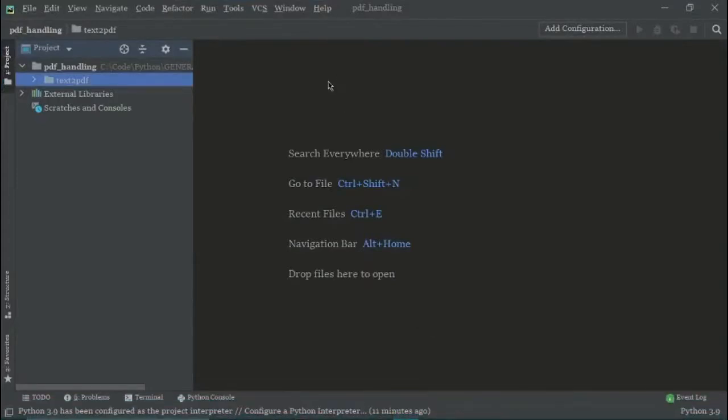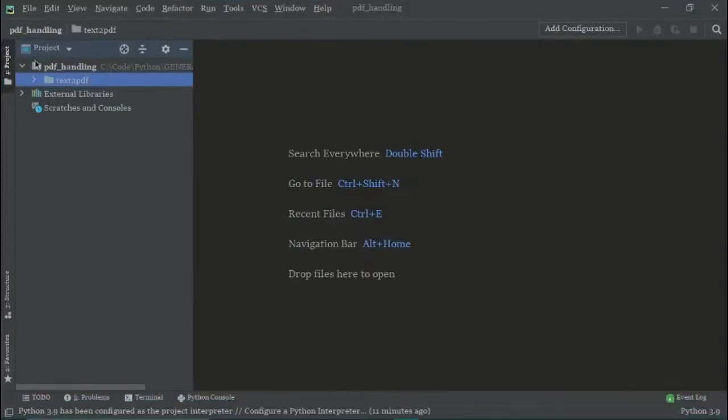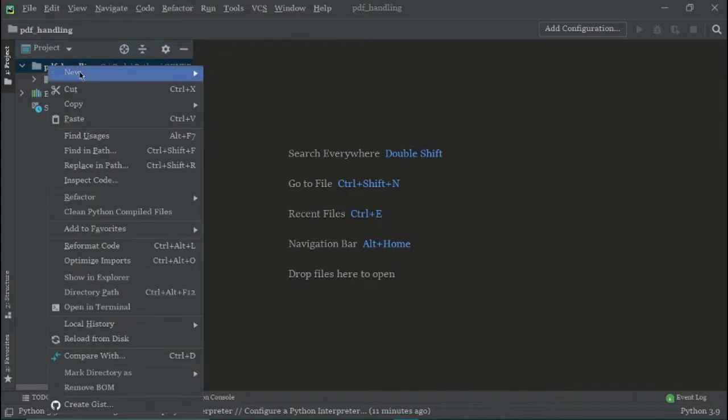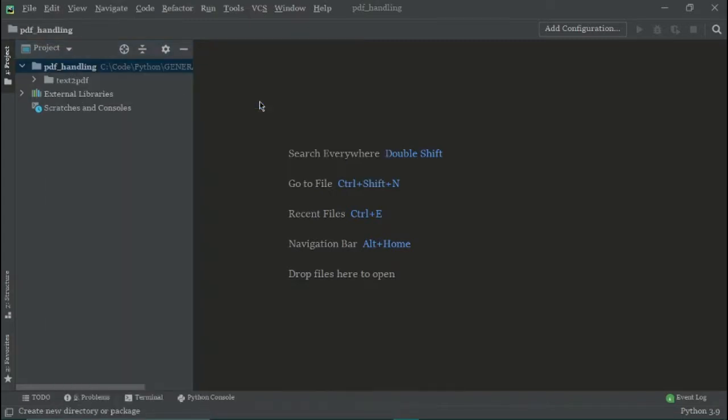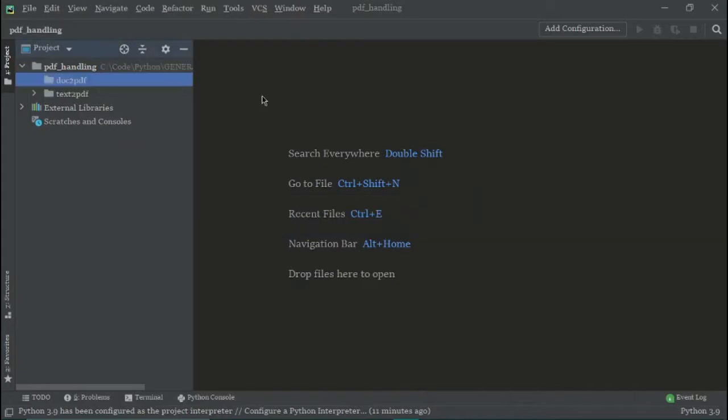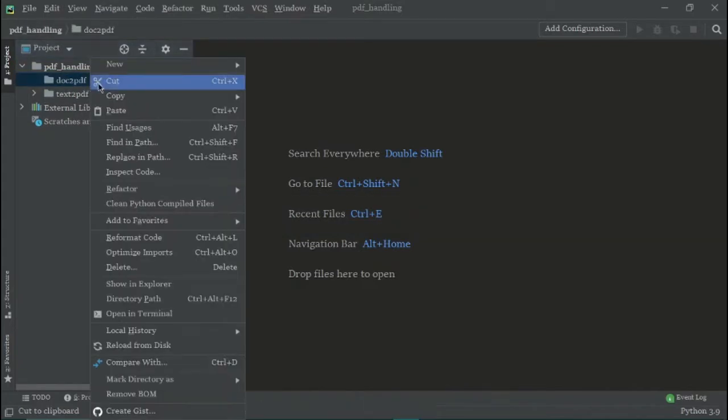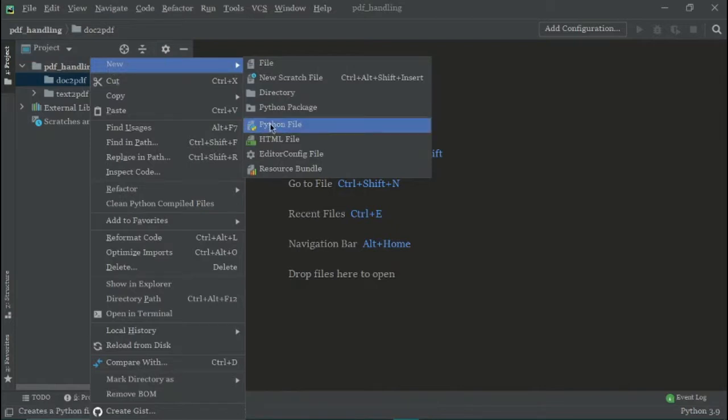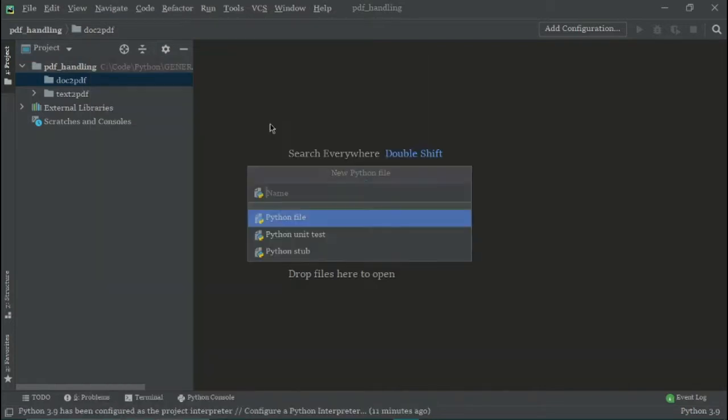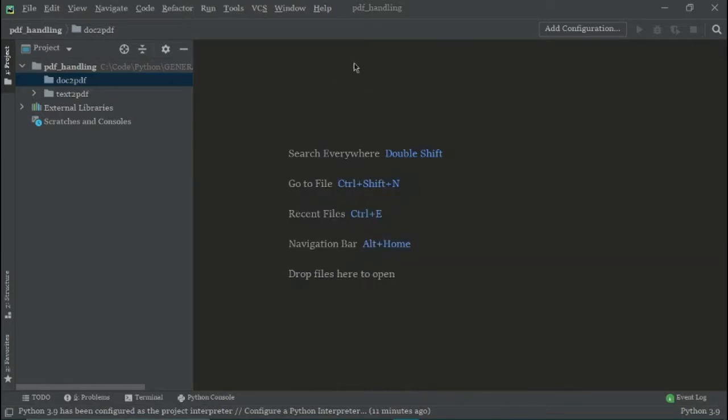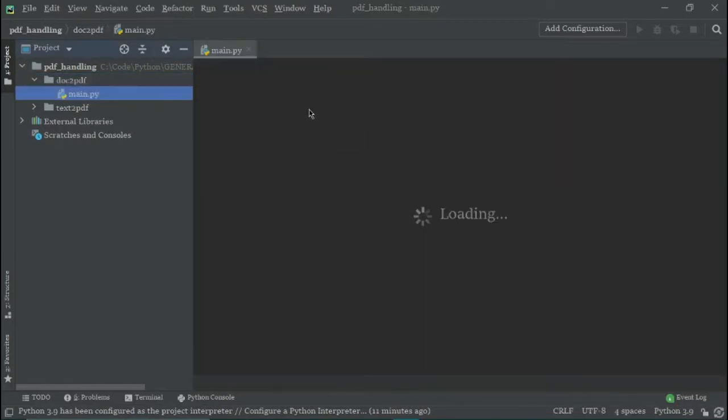For this, I will open an IDE. I am using PyCharm, and here I would like to create a new directory. I'll click on New and create a new directory and name it doc to PDF. Inside this, I would like to create another Python file and I'll name it main. Now that this is open,